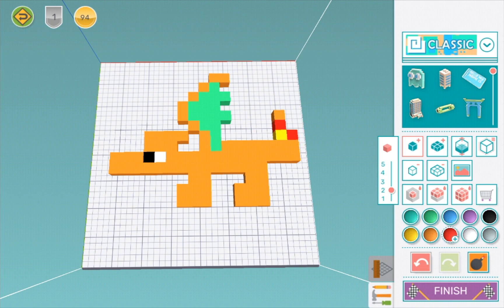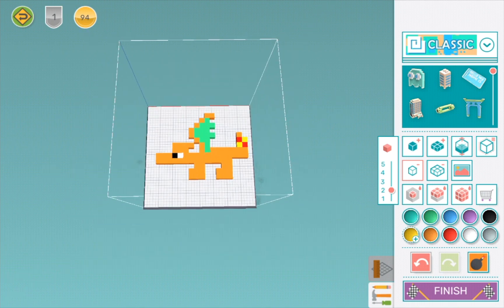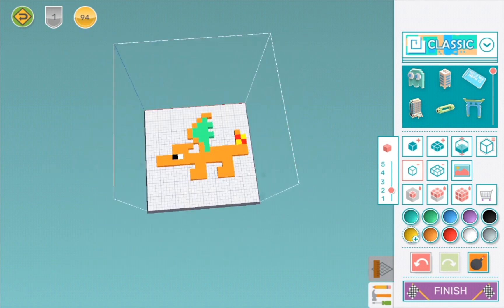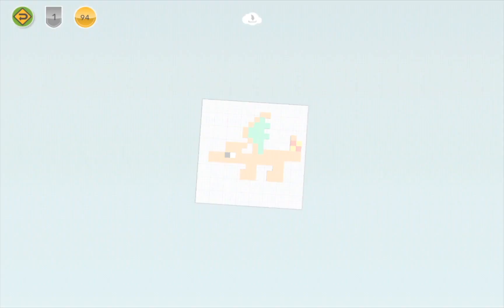One more, and we're finished. This is our Charizard, which is really cool. Now I'm pressing finish.